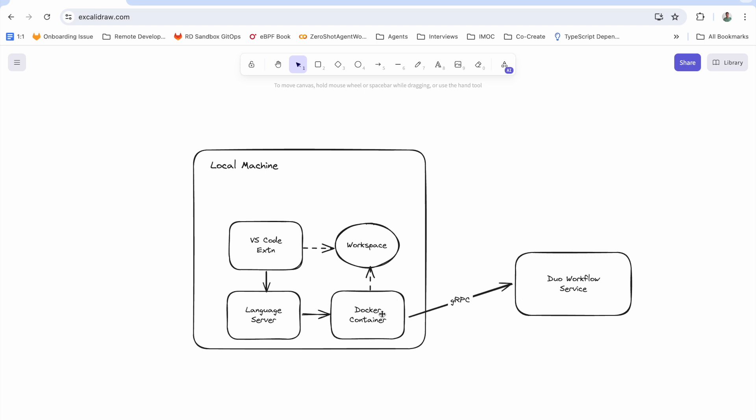The docker container also mounts the same workspace as the VS Code extension so that we can share files. So again, the VS Code extension talks to the language server, the language server spins up a docker container and then talks to the DO Workflow service.